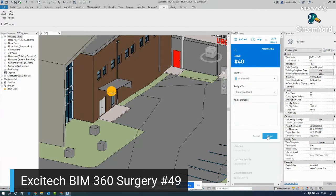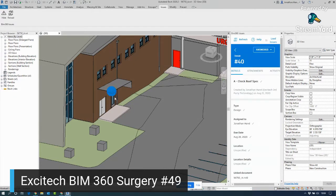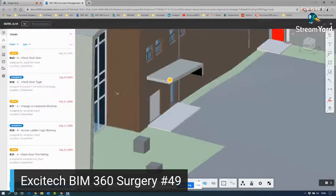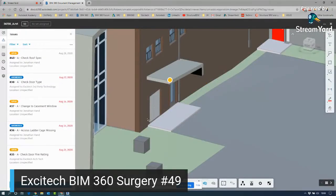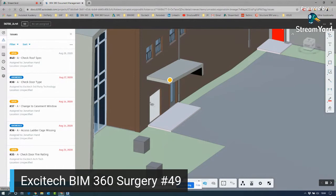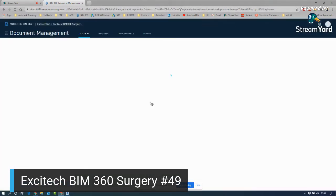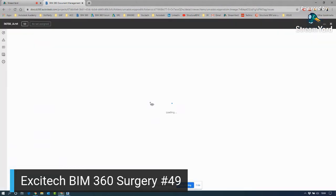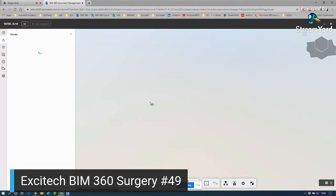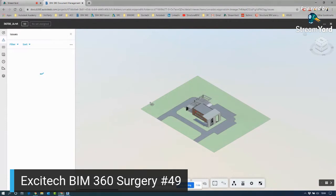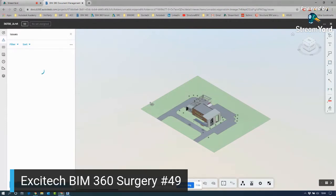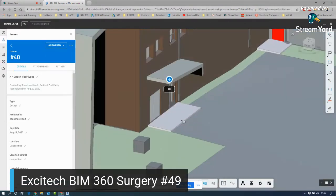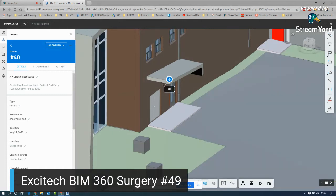And then what I can also do is just change its status to answered and then click done. You will see the graphic for the pushpin will update. If I go back to BIM 360 and refresh this page, this will now update the issue status. So it now should be answered. And there you go, you can see the roof spec is now answered.